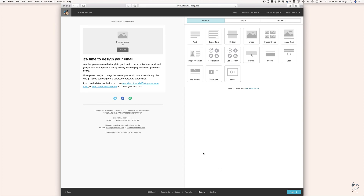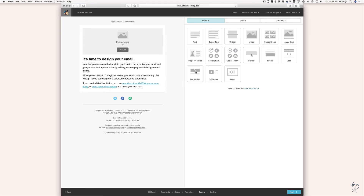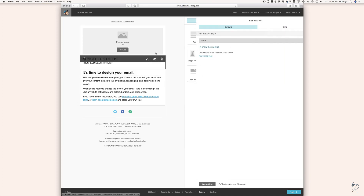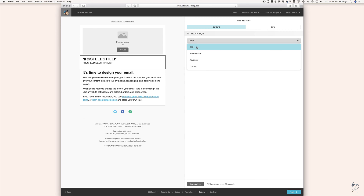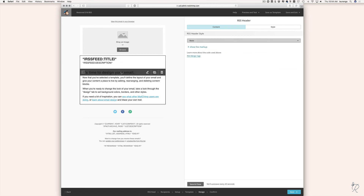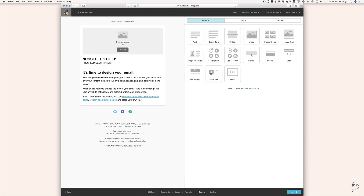This is where we do a little customizing. The whole screen is drag and drop. We're going to add an RSS header — I'll click on it and drag it over to the newsletter template, making sure it appears in the body where it turns blue, then drop it in. From the dropdown I'll choose Basic for this example — this adds the title of your RSS feed and its description at the top. Hit Save and Close at the bottom.